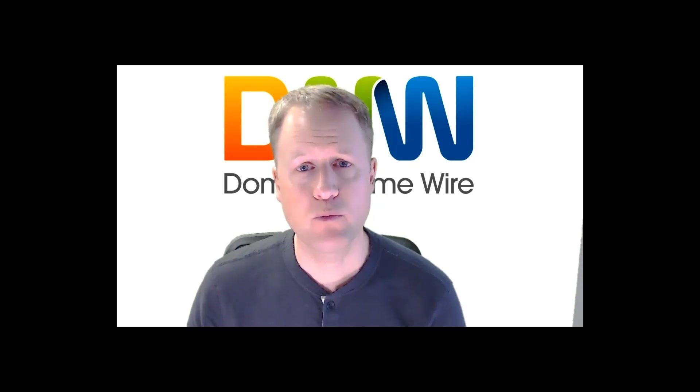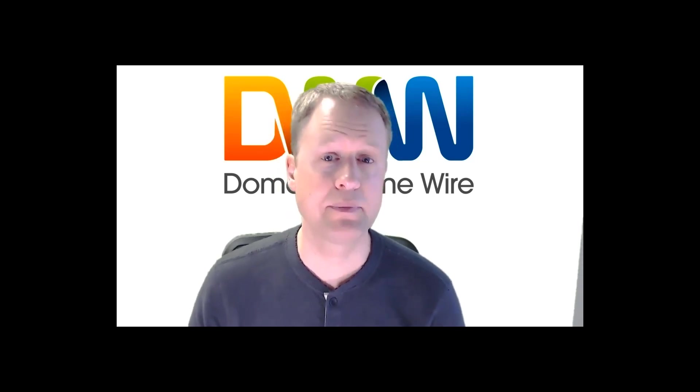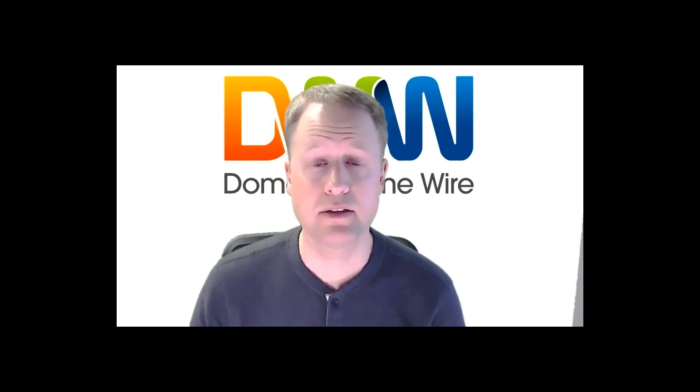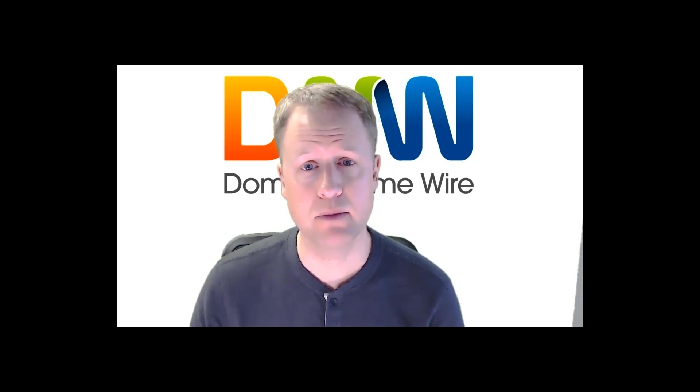Hi, this is Andrew with Domain Name Wire, and today we're going to take a look at what's happening with WHOIS now that GDPR is in effect.